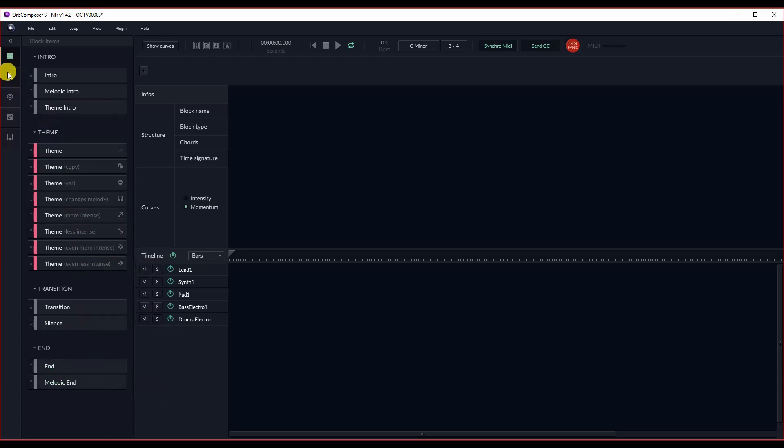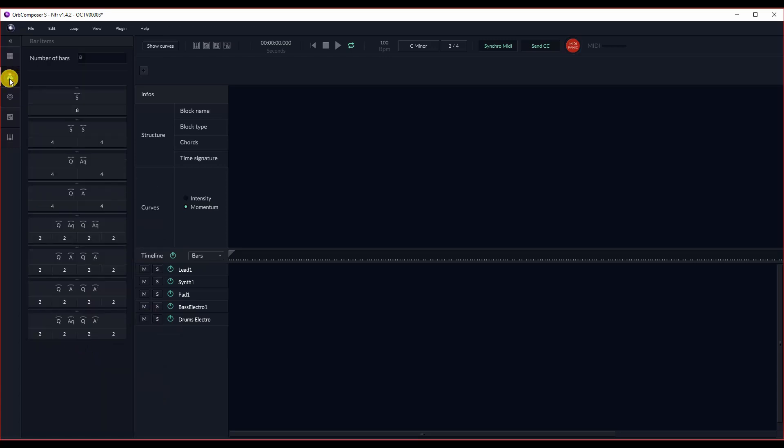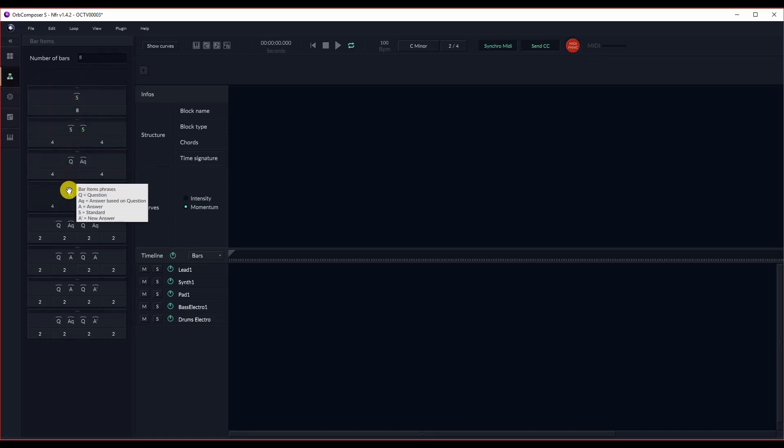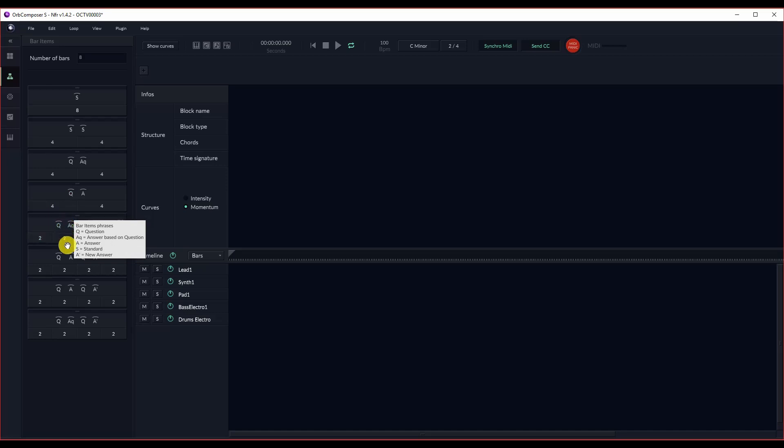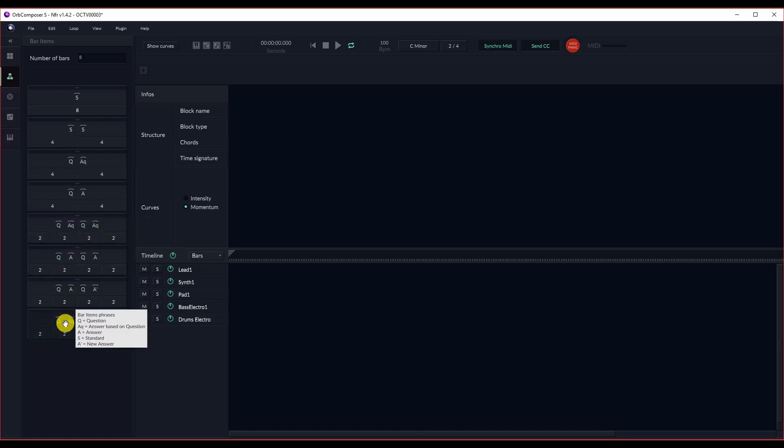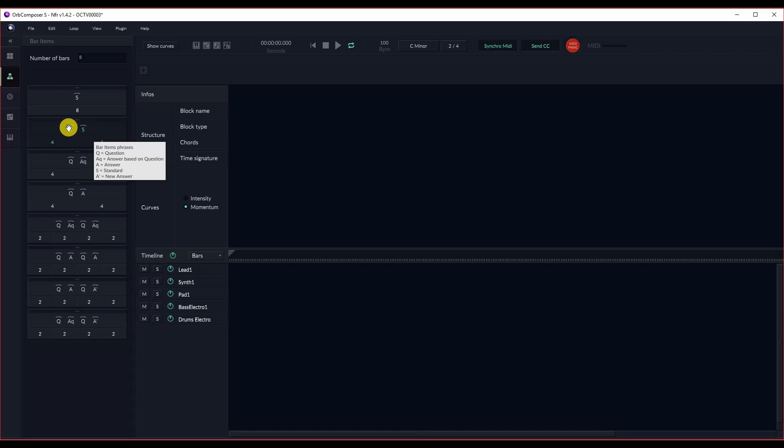Next, for block structures, we have several different types of block structures, including standard, which is basically just a melody from beginning to end. We have different question and answer types. But really, all you need to know here is that you can kind of experiment and get a feel for it.